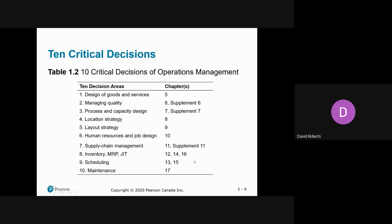These are some of the topics we'll be discussing in this course — not necessarily all of them, depending on which particular course you've signed up for. But to give you an idea, we'll certainly discuss layout strategies, inventory, which is really huge, and scheduling. That's common to all of the courses.